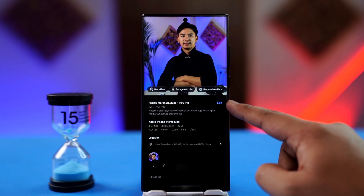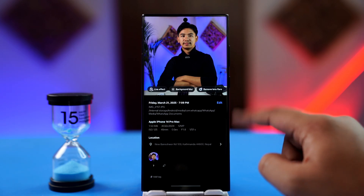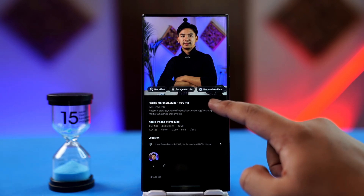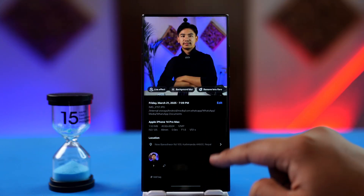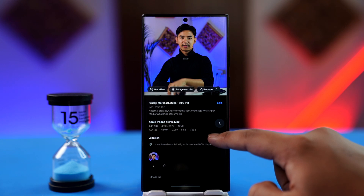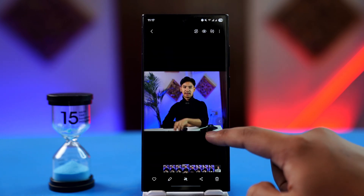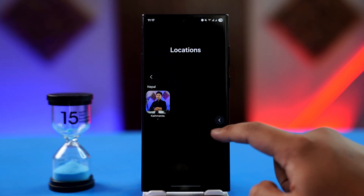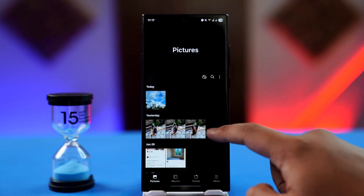To remove this location tag, just tap on the edit button next to all the metadata. Once you've done that, you can tap on the minus icon next to the location, which will remove the location tag, and then tap the save button.